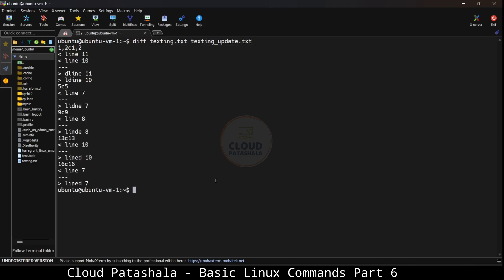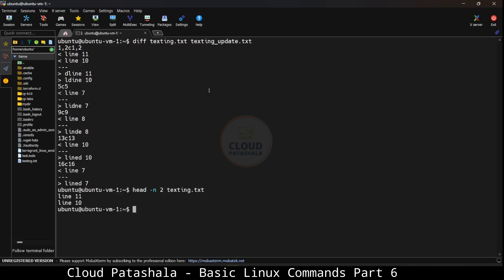As you see, we have a major difference in the first and second line of the file. We have some differences in the 16th line compared with the 16th line. We have differences in the 13th line, the 9th line, the 5th line and so on. Basically, what it is saying is the first and second line when compared to the first and second line are different in texting.txt and texting_update.txt.